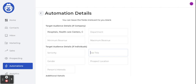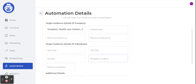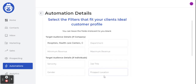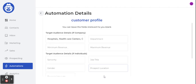I could also use location — for example, if I were looking for people exclusively in Nairobi, Kampala, or Johannesburg, I could type that location and let the AI know to look for people who work in hospitals, with a specific job title, located in that specific location.